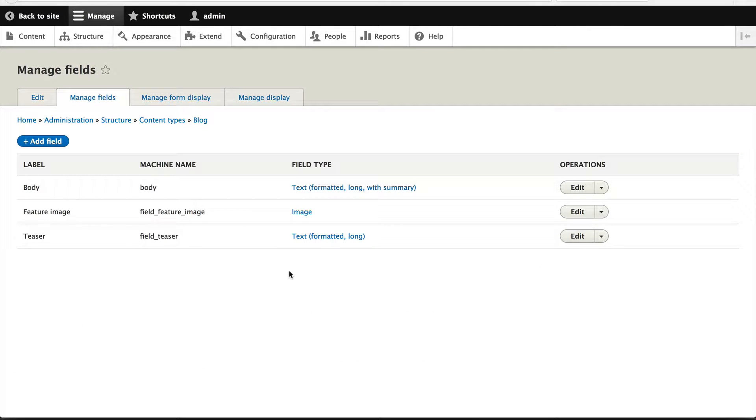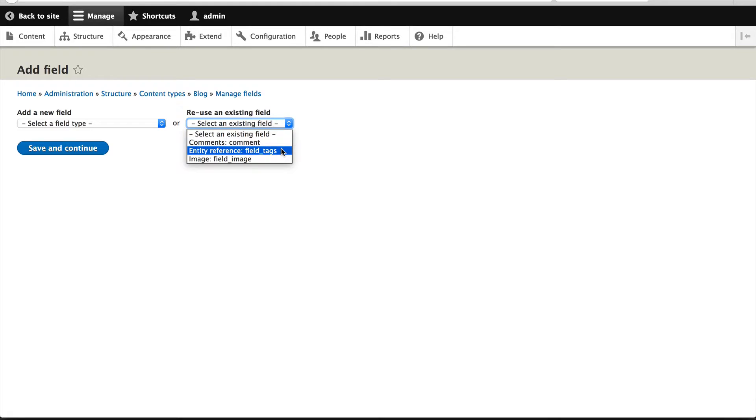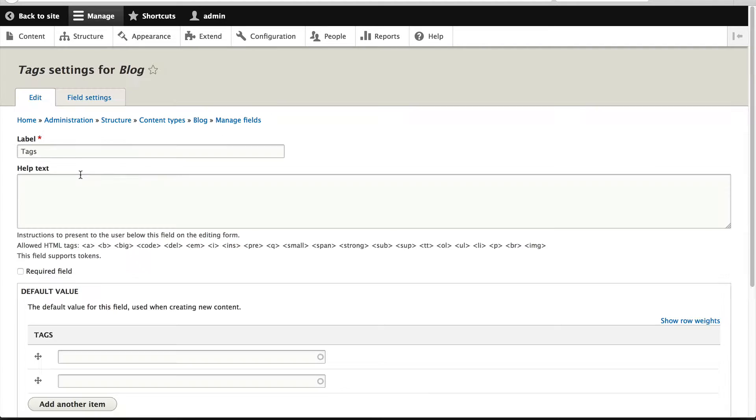Now the final field we need to attach to the blog content type is the tags field. But luckily for us, we can reuse existing fields. Click on add field, and because the tags field was added to the article content type, we can reuse it by selecting it from reuse existing field. Simply select entity reference field tags, change the label if you want, and click on save and continue.